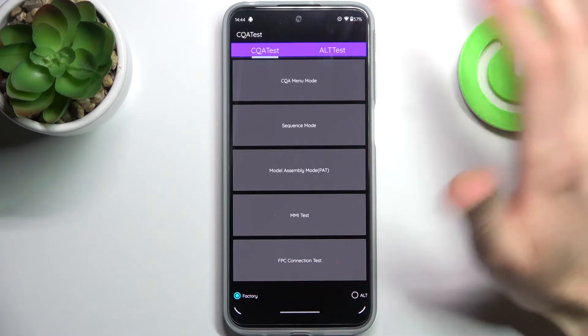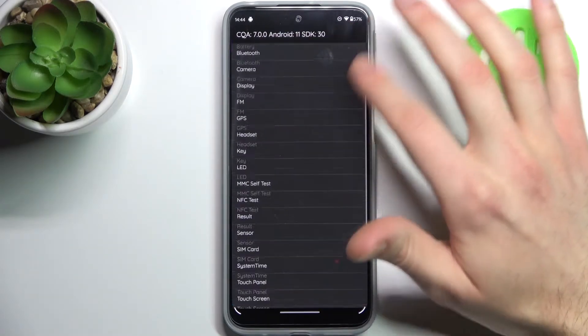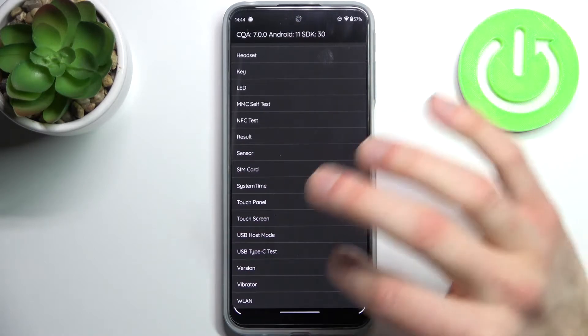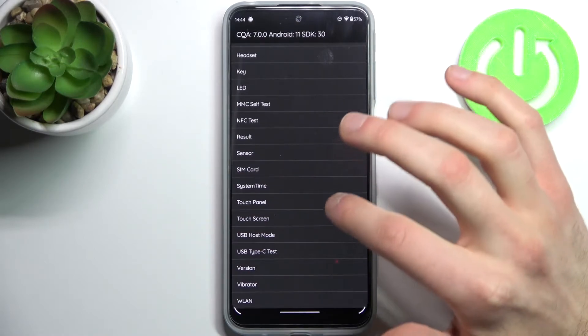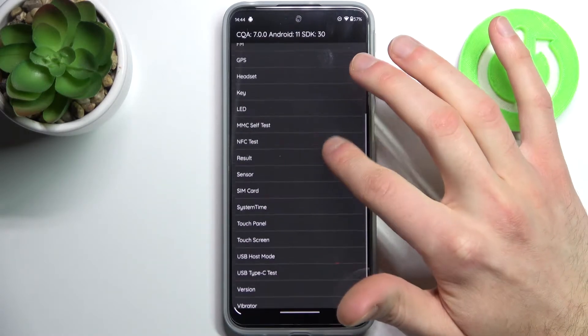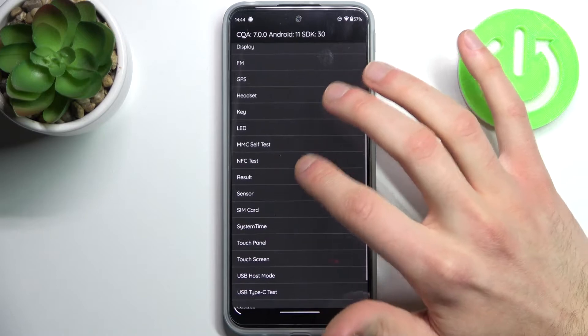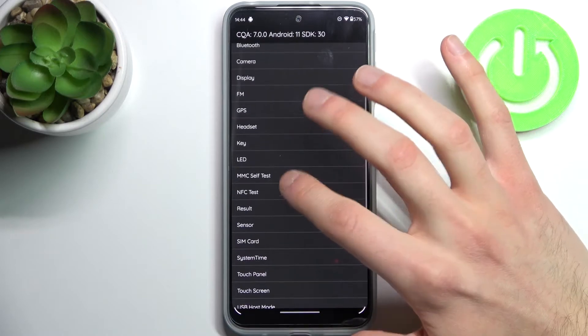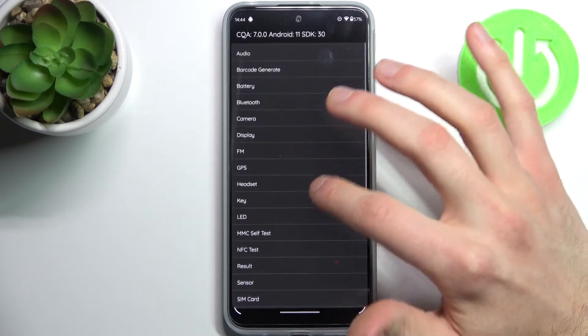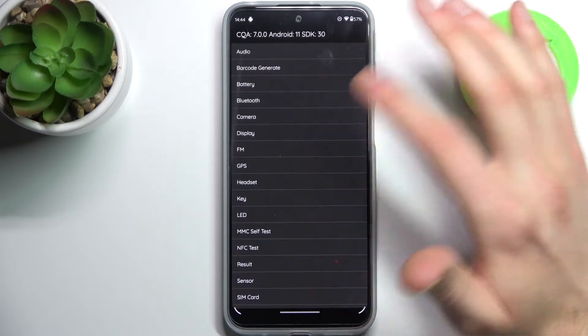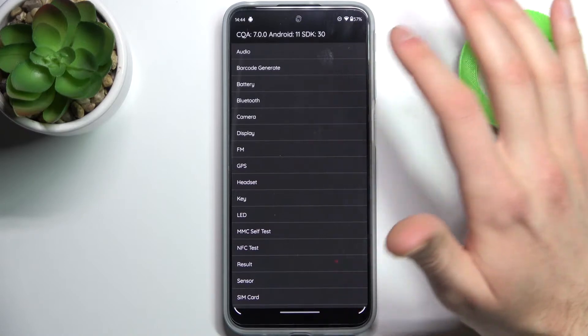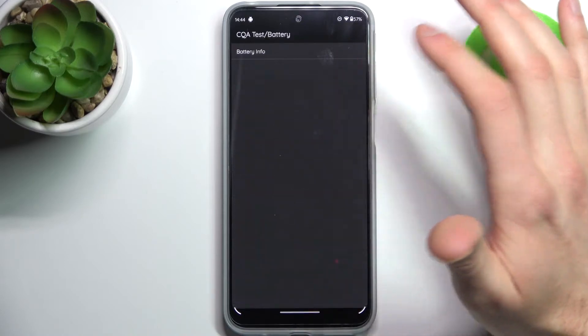Here in this mode you can test different features which you can see in this list like vibration, touch screen, touch panel, SIM card sensor, NFC, physical keys, display, camera, Bluetooth, and battery.